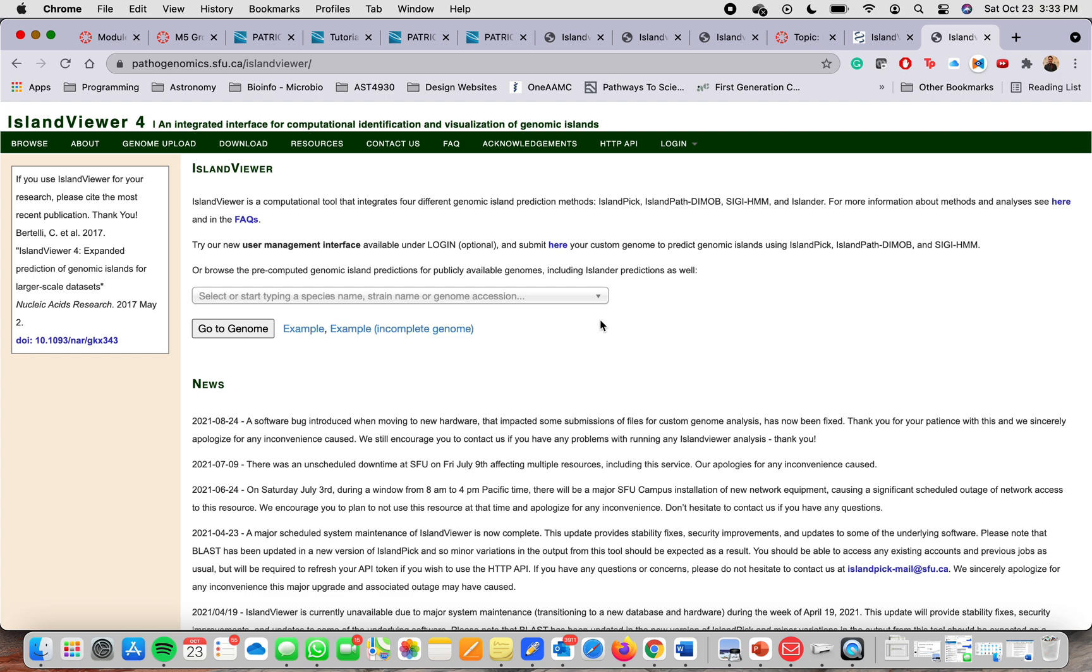Genomic Island, if you haven't heard from the term before, it is a part of a genome that has evidence of horizontal origins.